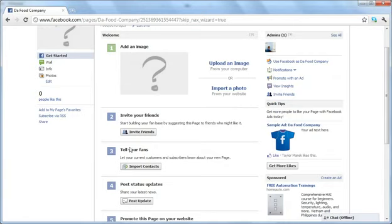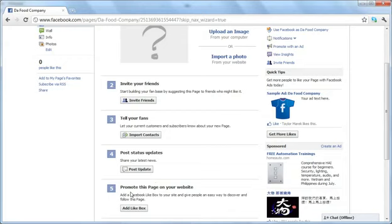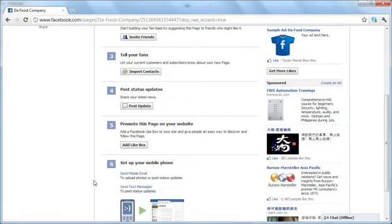Tell your fans, post a status update, which it encourages you to do. Remember, we're trying to engage our visitors, our fans here. You can also promote this page on your website if you have one. You can add a like box and you can also set up your mobile phone if you want to post updates or pictures that way.